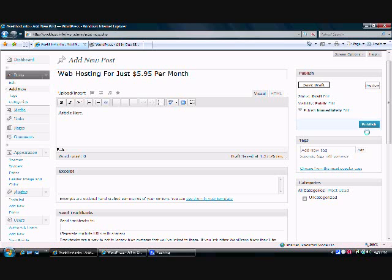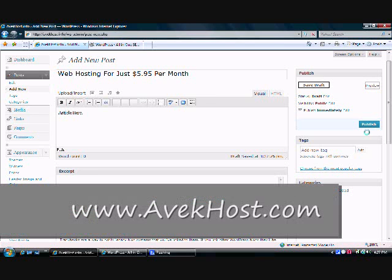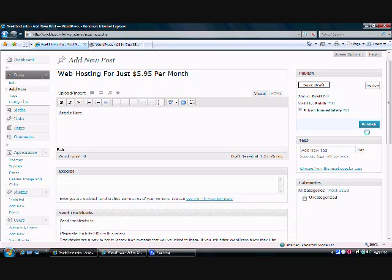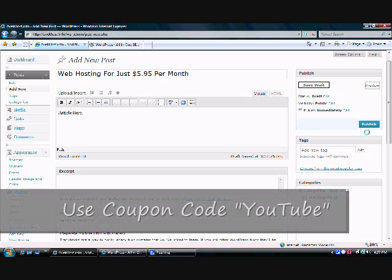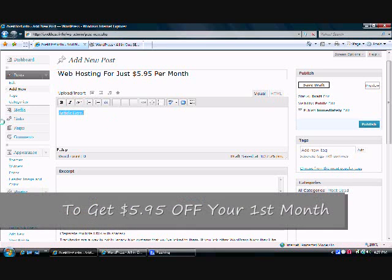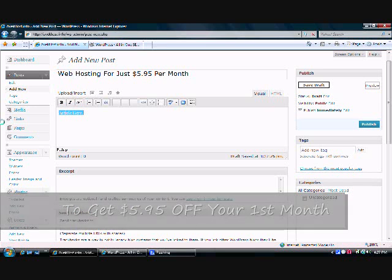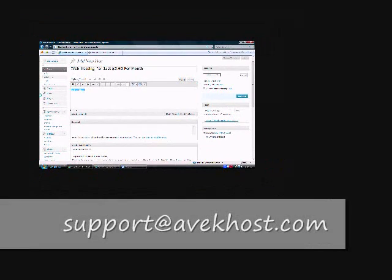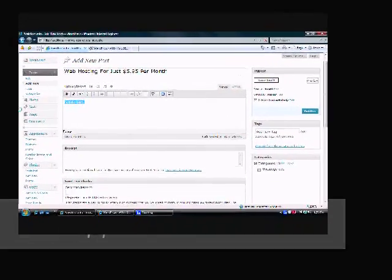Now, one thing I do want to let you know about, we do offer web hosting here at AvekHost.com starting at just $5.95 per month. Everything that you've seen that you were able to do here on the screen or on this video, you're certainly able to do with your hosting account. Whether you go with our basic hosting plan for just $5.95 a month or our more advanced plan at $9.95 a month, you'll have the same features, functions, and benefits. If you have any questions, you're more than welcome to email our support team at support@avekhost.com. We're more than happy to assist you whether you're hosting with us currently or not.